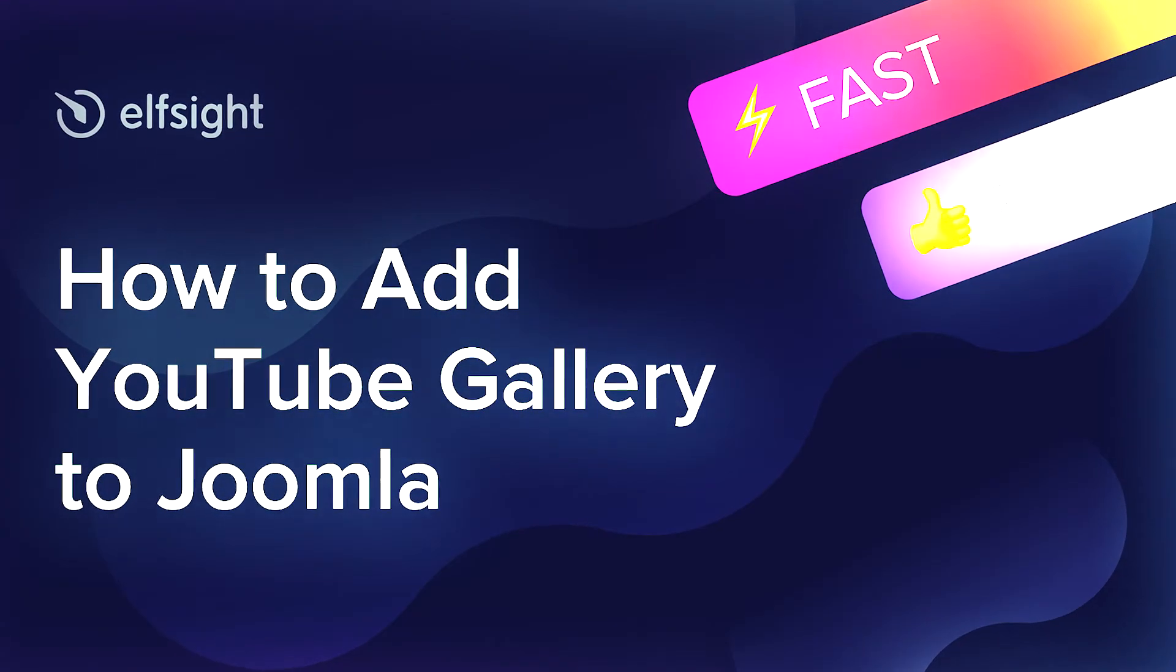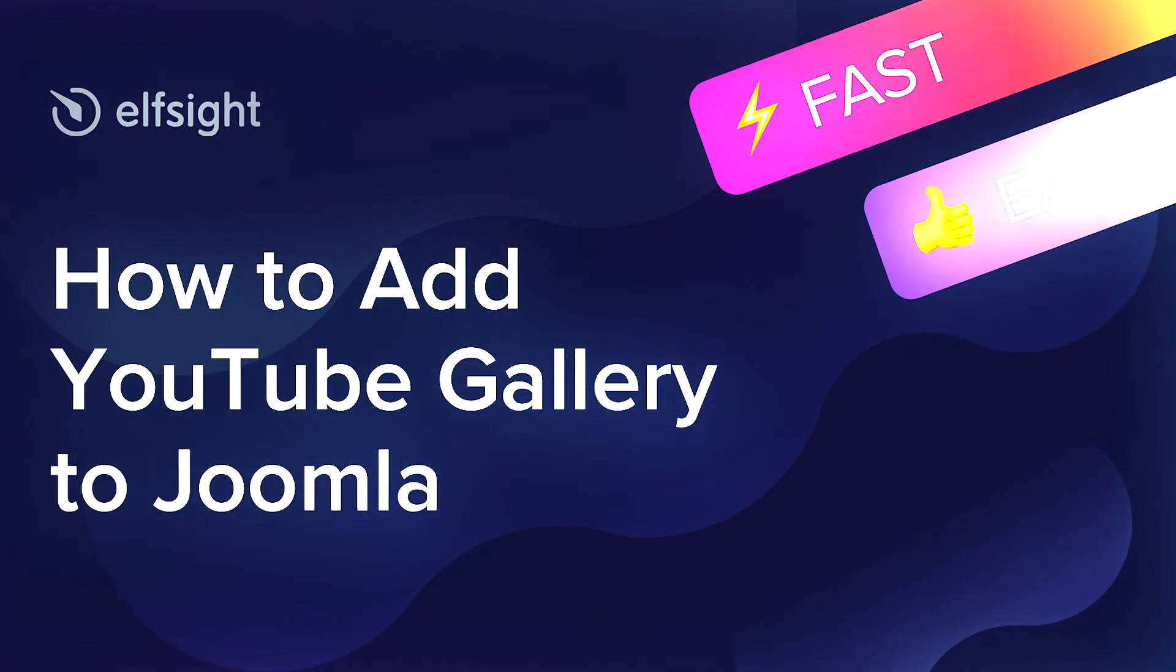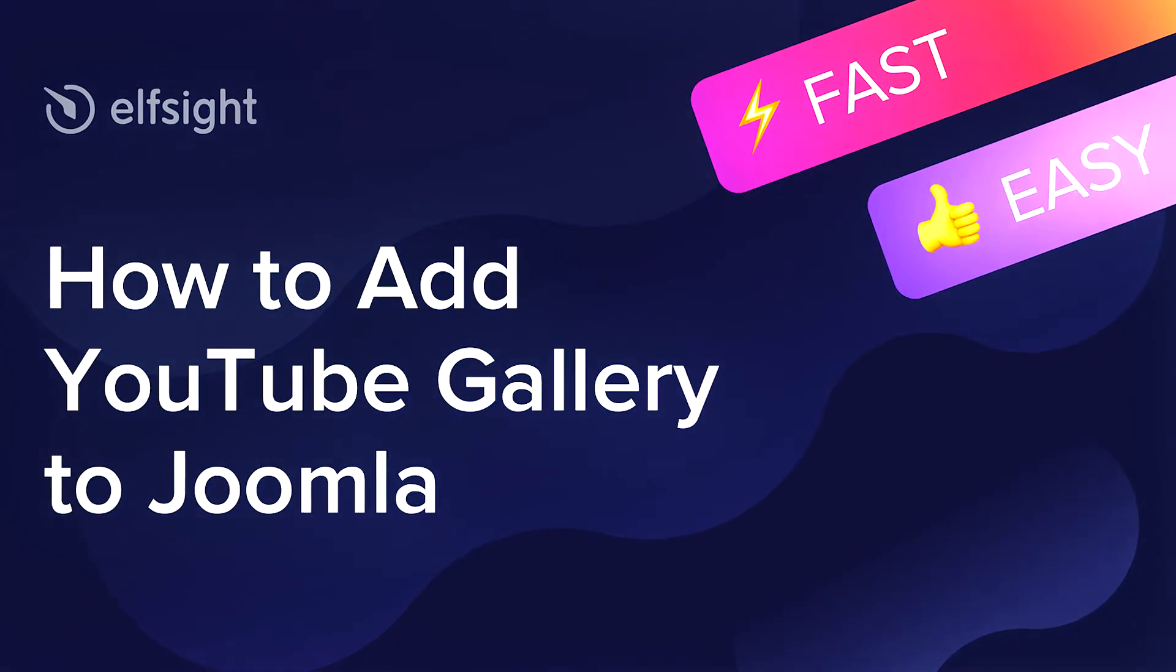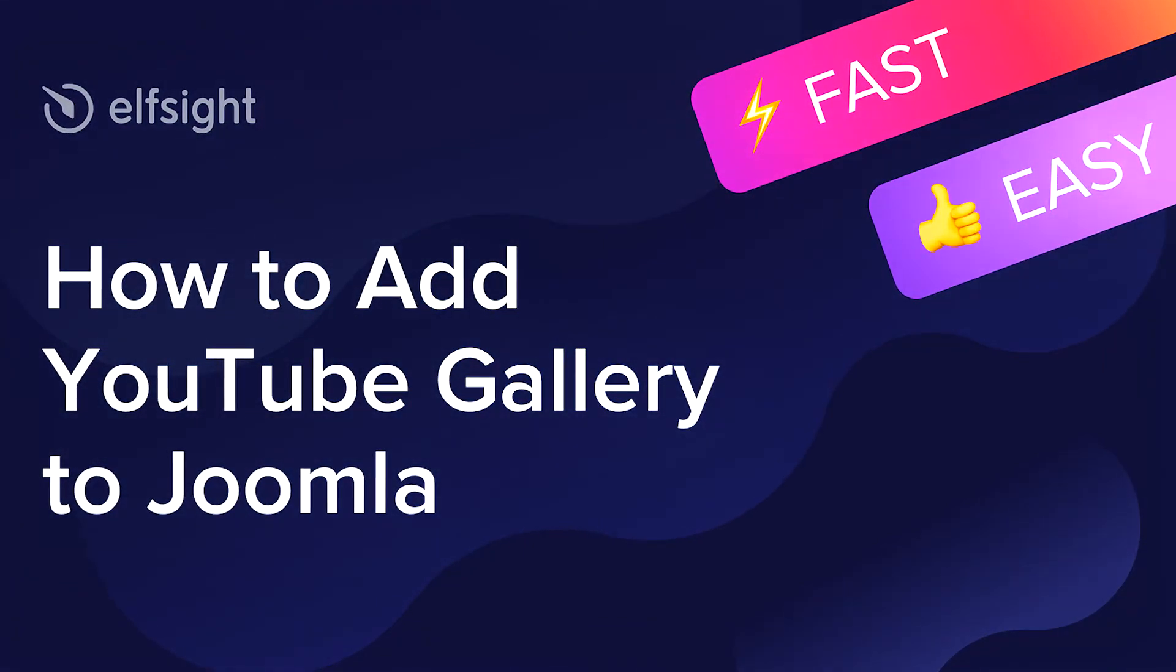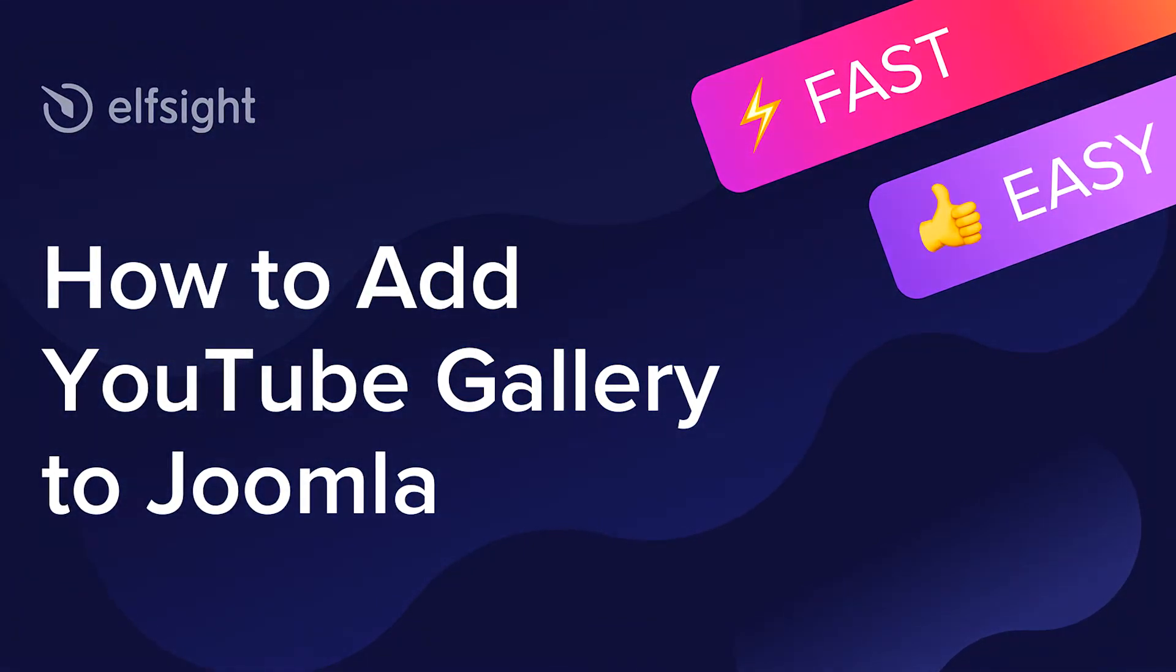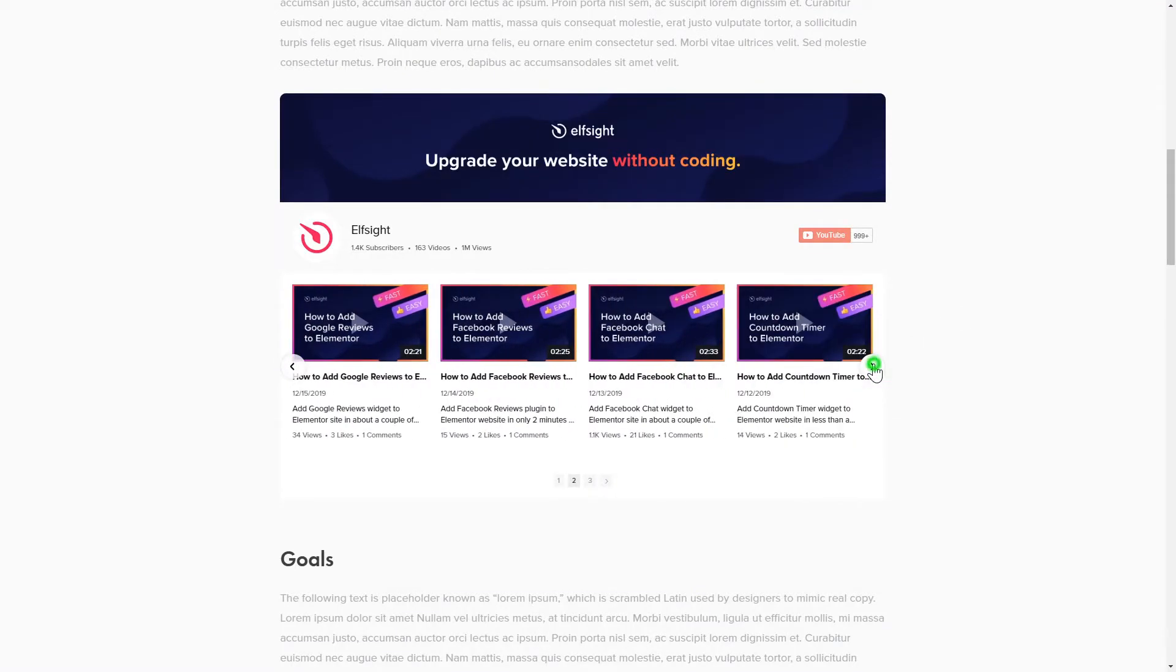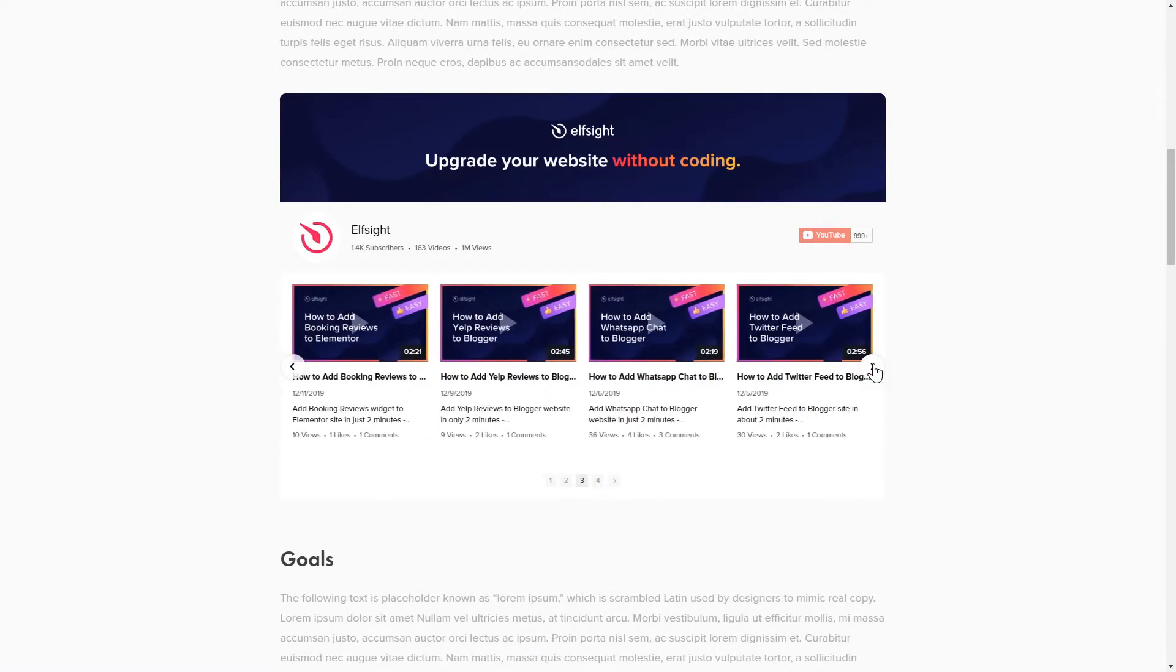Hey everyone, this is Maggie from Elfsight. In this guide, I'm going to show you how to add a YouTube gallery to your website. It will only take 2 minutes and you don't need any specific skills to do it.